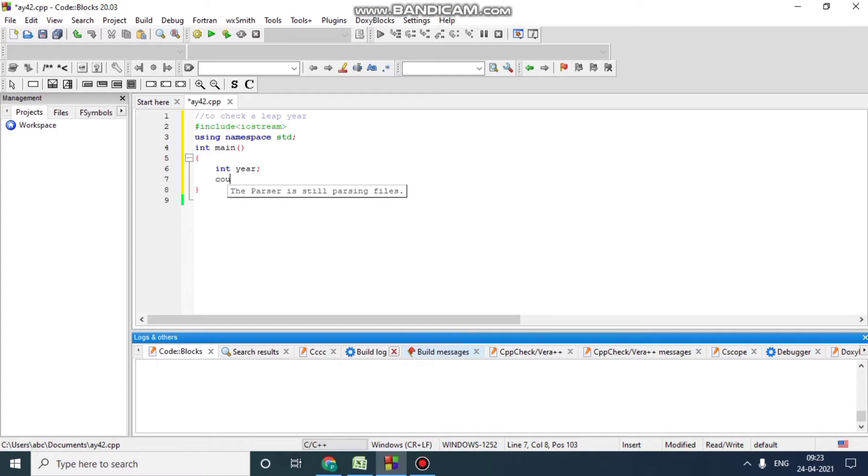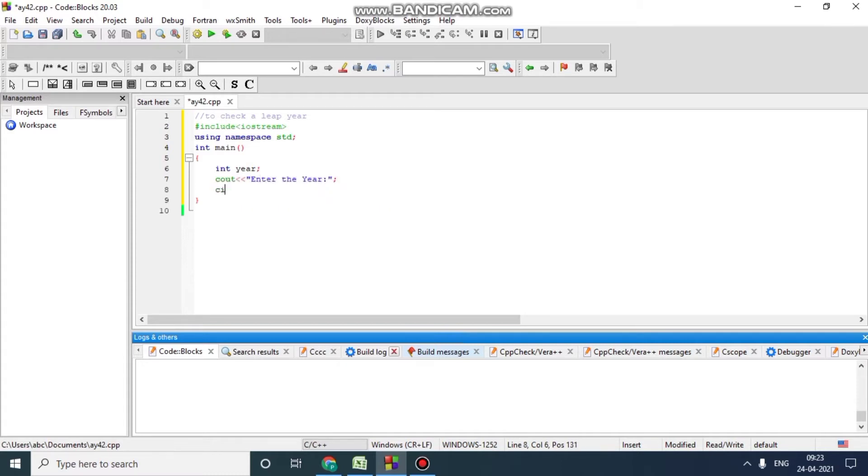Now we will give user output that user should enter the year, so user will give an input year.